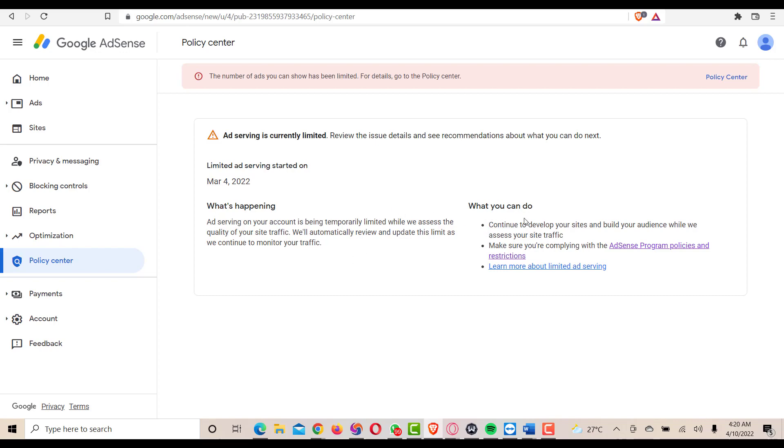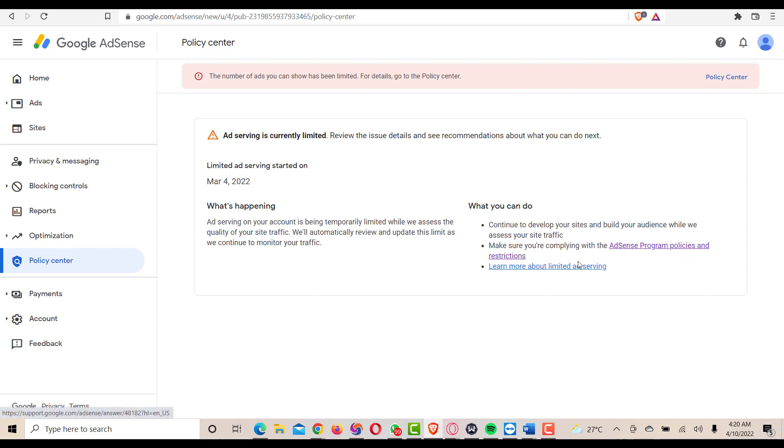What can I do to quickly remove this limit? They say to continue to develop your site and build your audience while we assess your site traffic. Also make sure you are complying with the AdSense program policy and restrictions. Then I can click on to learn more about limited ad serving on my blog, and they give me some things that I can actually do to remove or to lift the ad limits on my blog.